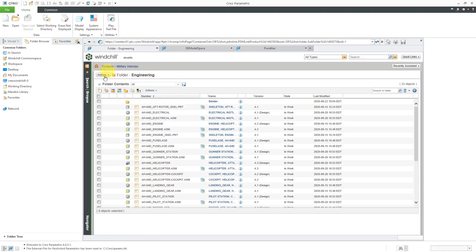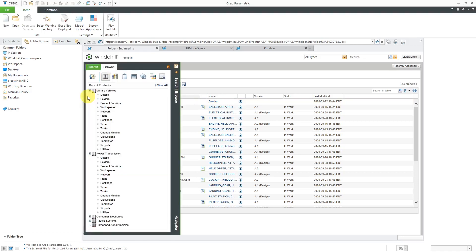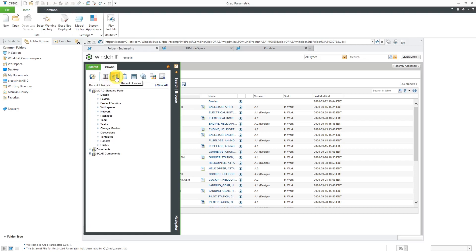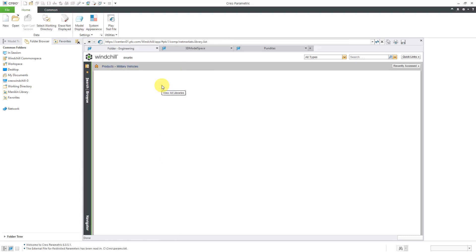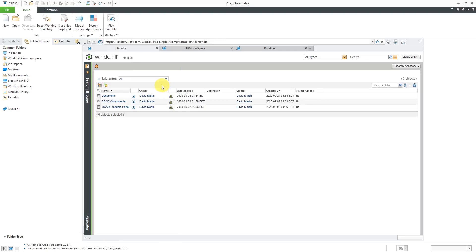Besides browsing in your products, you can browse through your libraries. Let's click on the Recent Libraries. Sometimes you might not see the library you're interested in because this just shows your recent libraries. You might need to go to View All to see all the different libraries that you have access to.